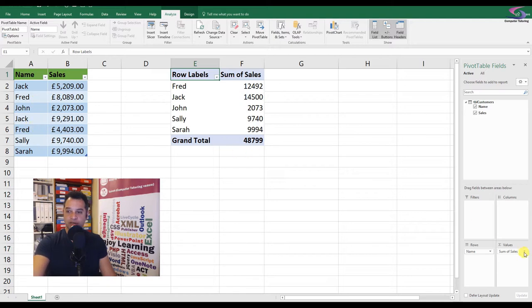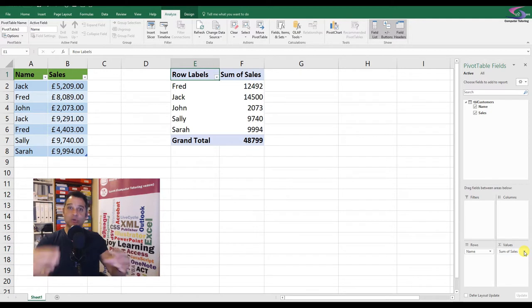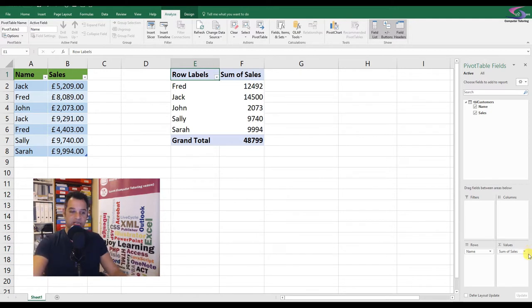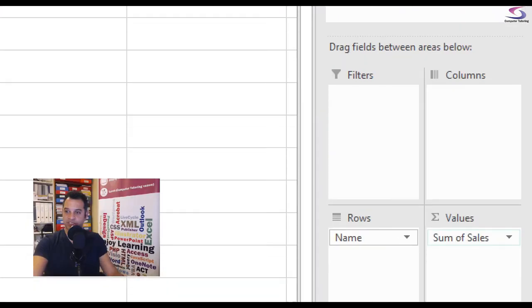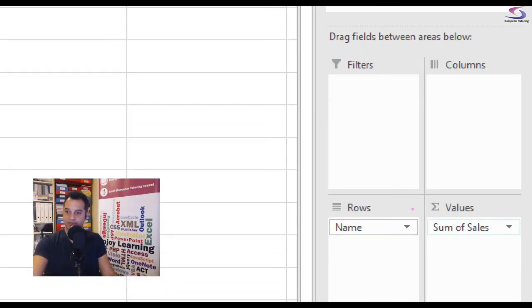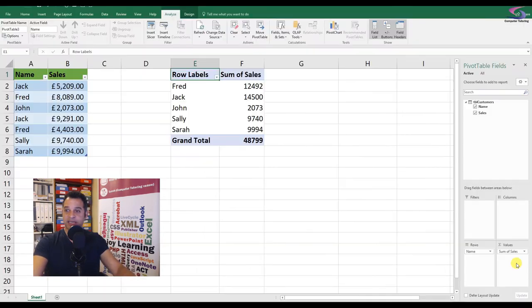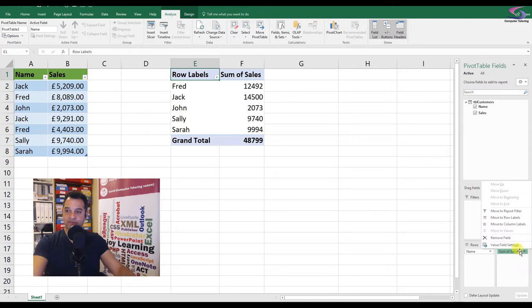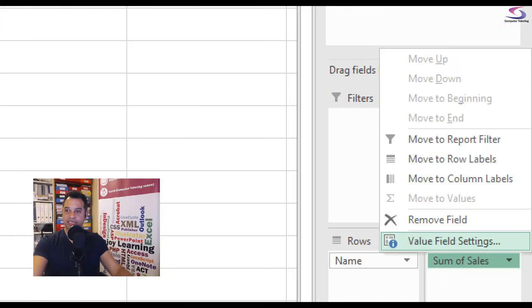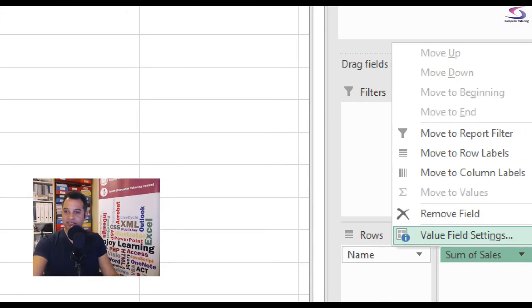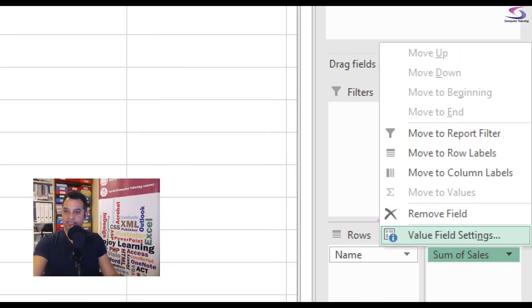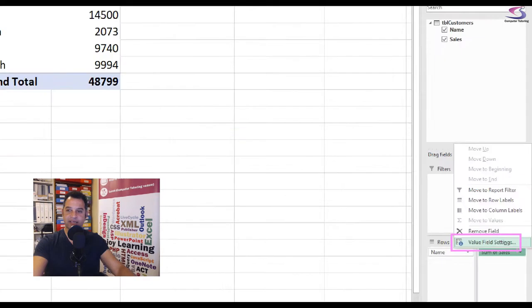And of course, I can go and if I wanted to change the currency or change the numbers into pounds and pence, I can go down to this bottom bit just here. And I can click on this particular drop down, that arrow, and then I would choose value field settings. So you see there where it says value field settings, give that a click.